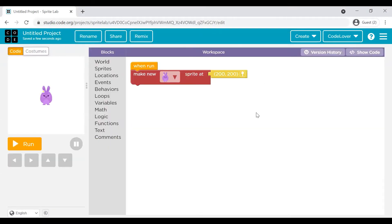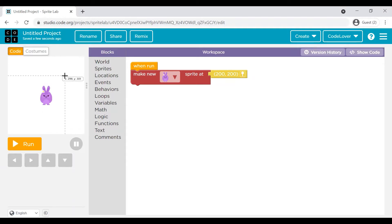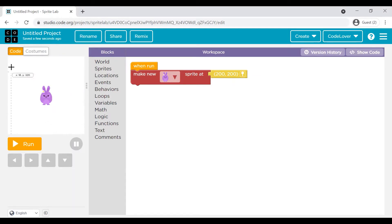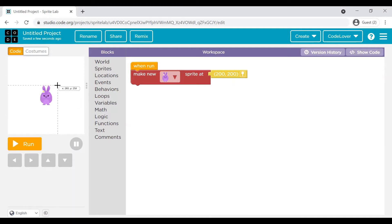When you land here, you will see a couple of sections. This is the place where your code is executed. This is called Canvas. On this Canvas, your characters, your Sprites are put up. And when you click on Run button, the code will be executed.